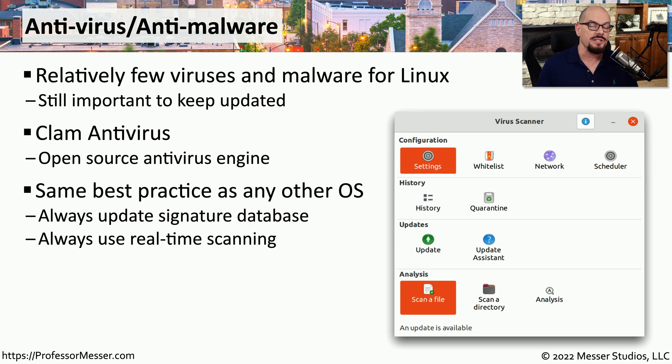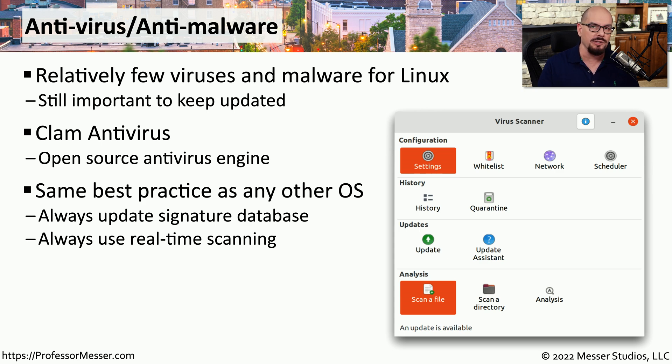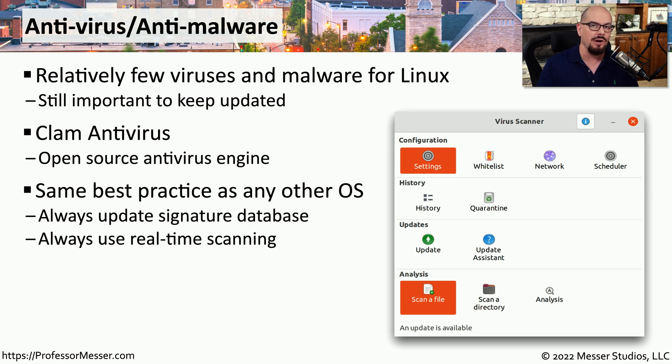You want to have a scanner that runs in real time, so the moment you download a new file, you can immediately have that file scanned behind the scenes, so that you can trust anything that you're bringing onto your system.